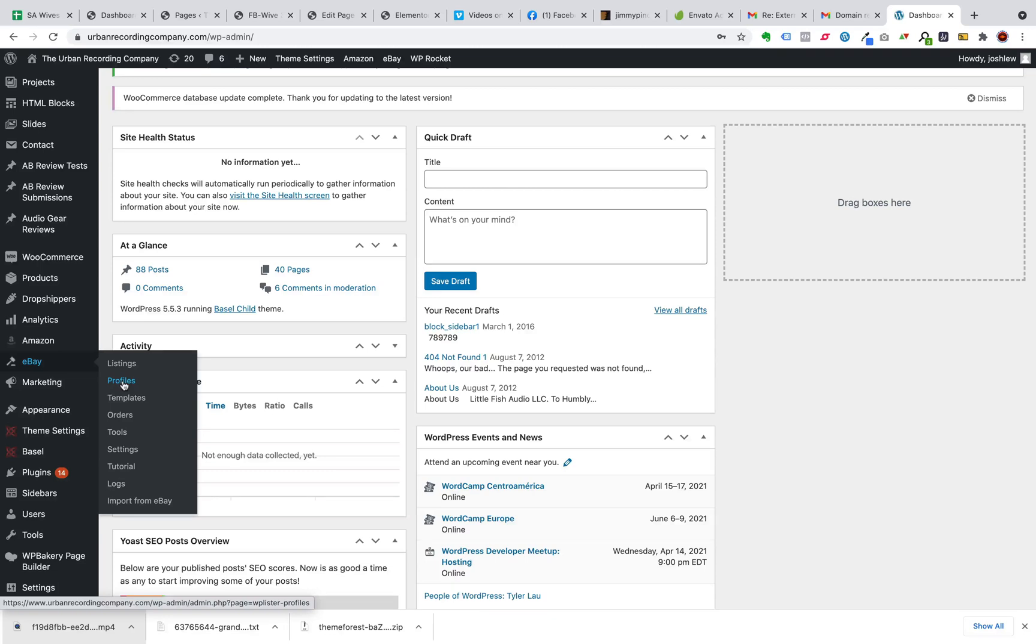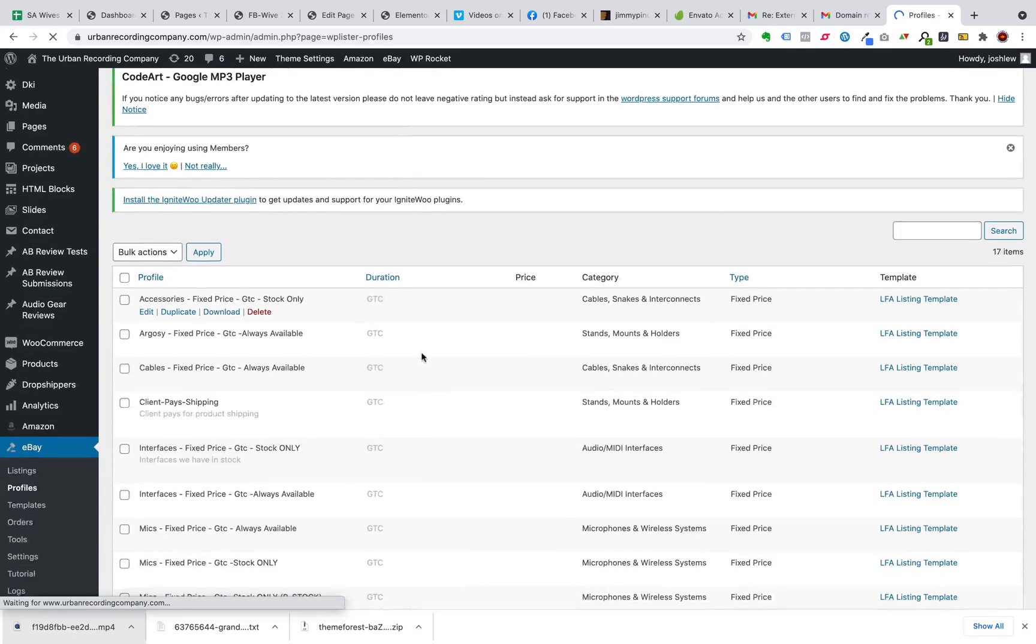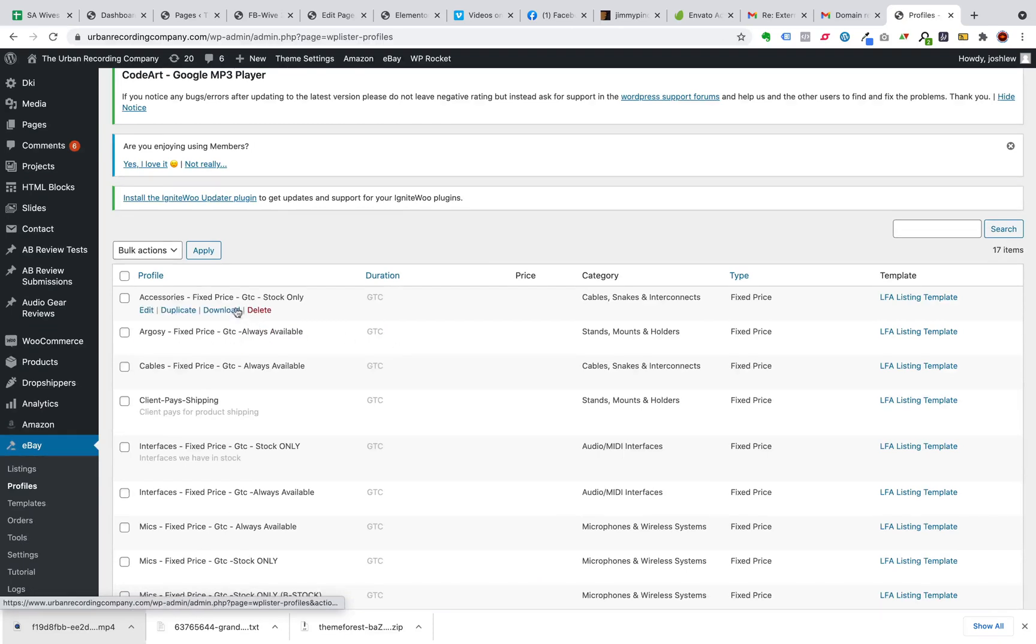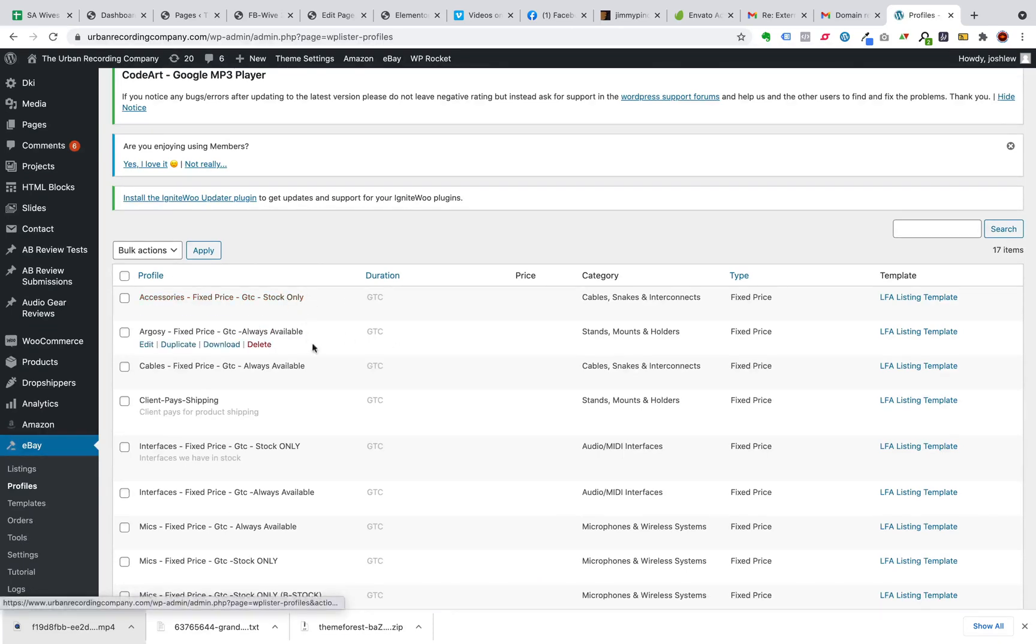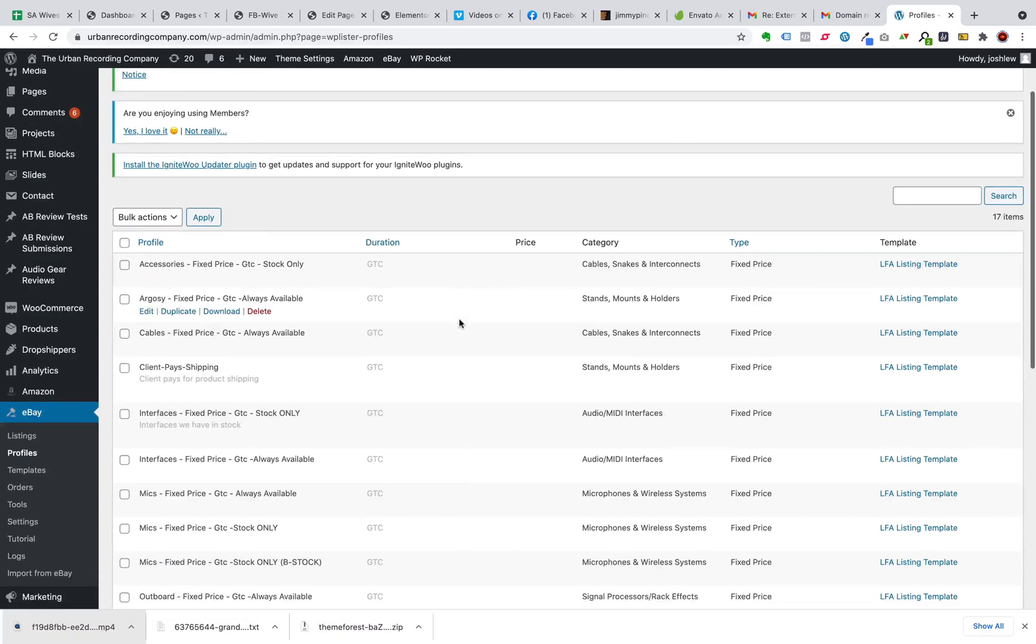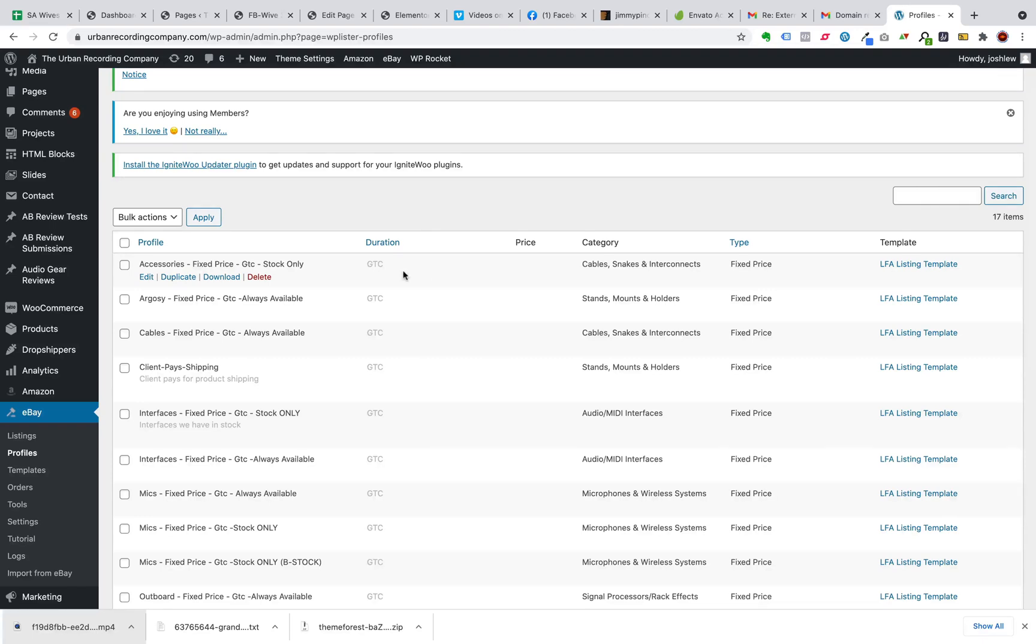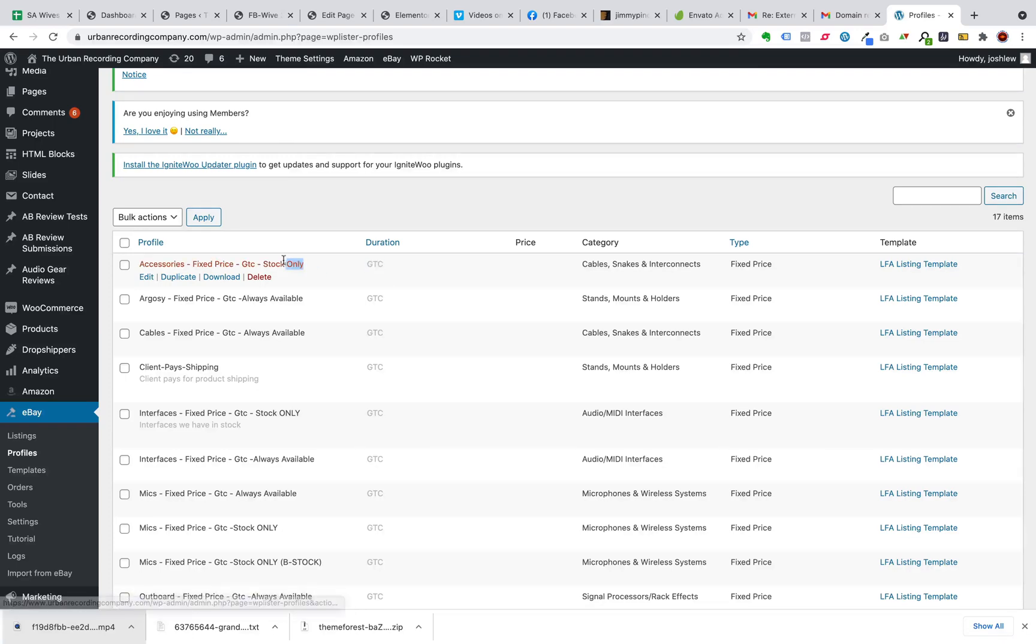And what a profile is, is simply how you want to set up a product to align with certain eBay categories and characteristics. In my case, I have a different profile for each type of product that I sell. And this also has to do with how I actually list certain types of products. So for example, with accessories, I have them listed as Good Till Cancelled for the ones that I keep in stock.